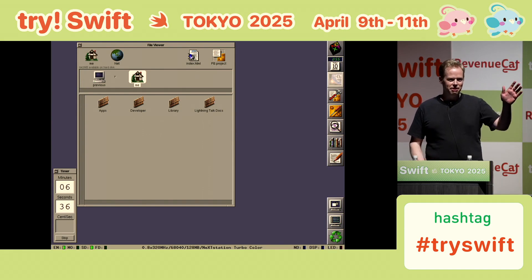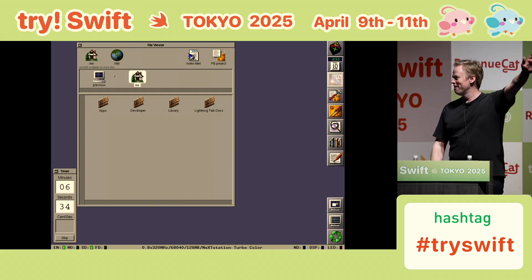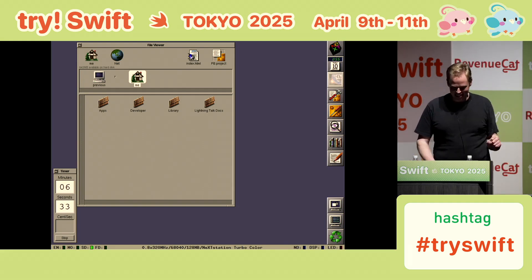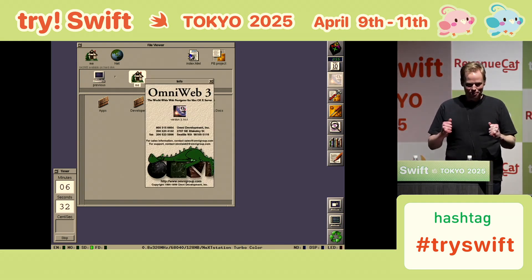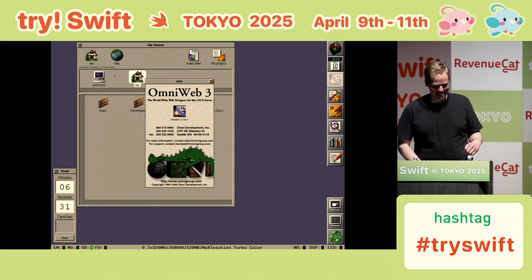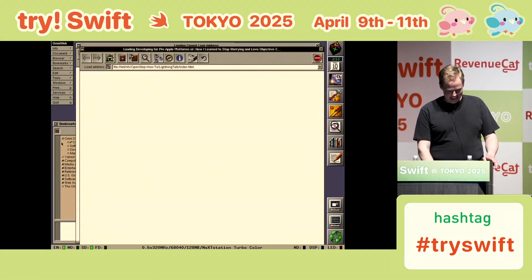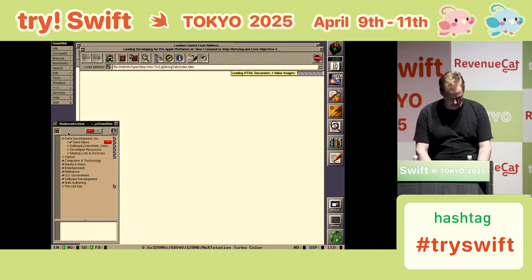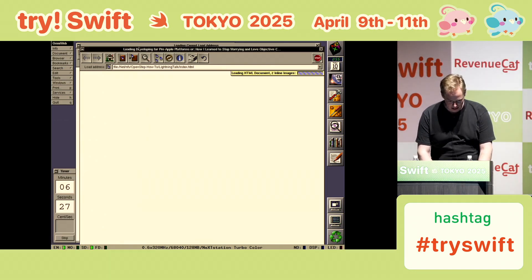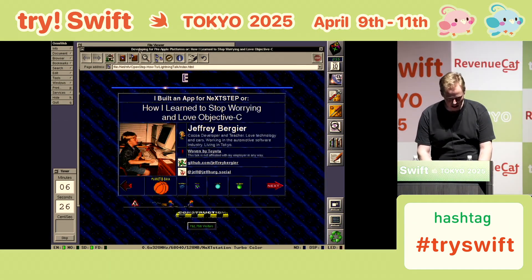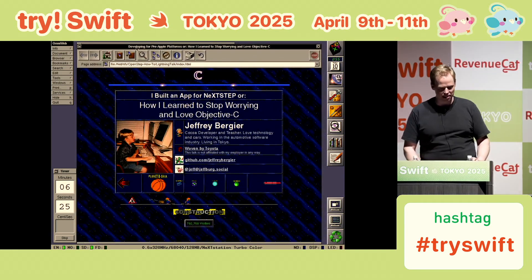Anyone used OmniWeb back in the day? I even got some applause. Please open quickly. All right, so I got my slides here.